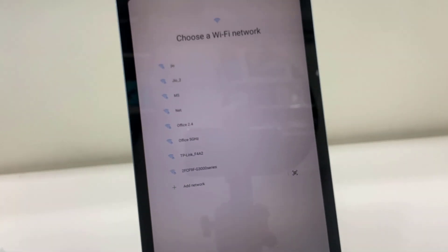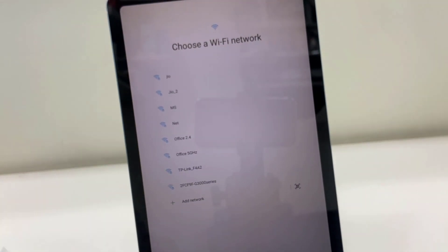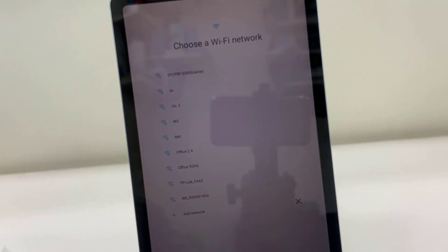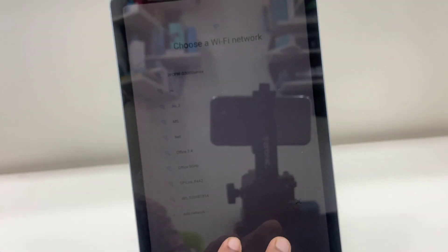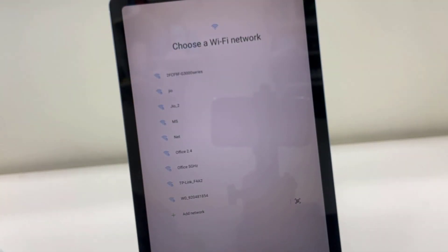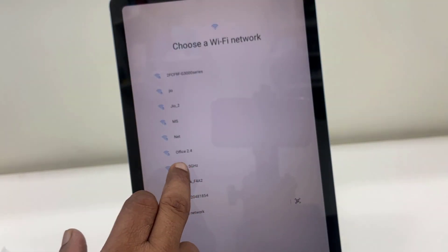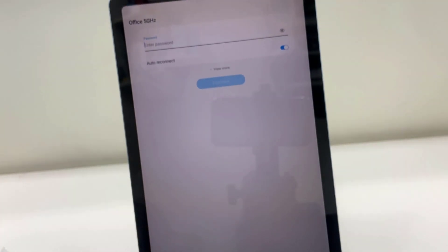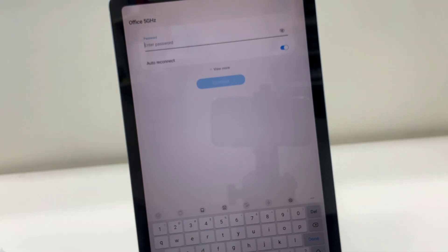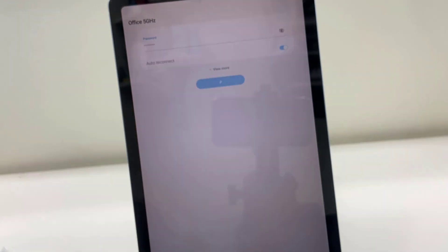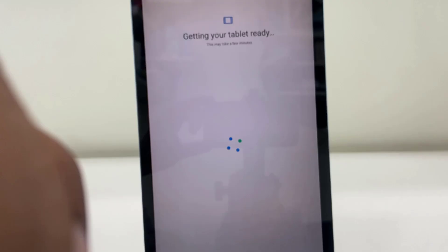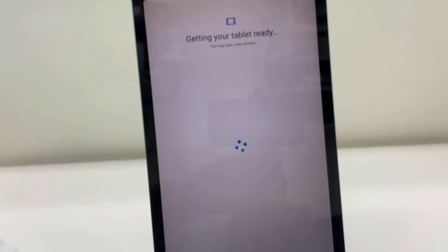But I am going to connect with my Wi-Fi. Okay, tap on your Wi-Fi and then enter the password of Wi-Fi and that's it.